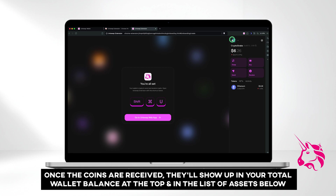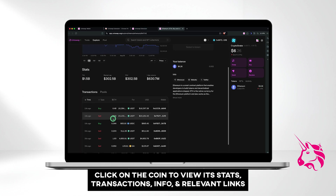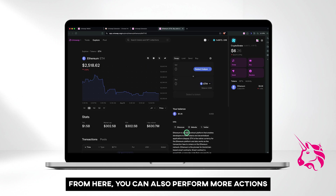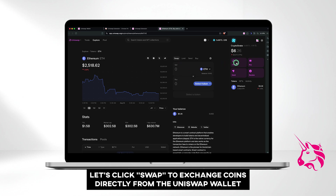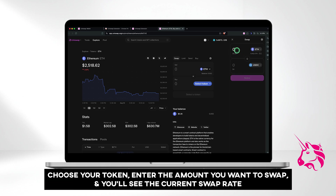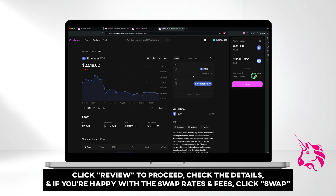Once the coins are received, they'll show up in your total wallet balance at the top and in the list of assets below. Click on the coin to view its stats, transactions, info, and relevant links. From here, you can also perform more actions. Let's click Swap to exchange coins directly from the Uniswap wallet. Choose your token, enter the amount you want to swap, and you'll see the current swap rate. Click Review to proceed, check the details, and if you're happy with the swap rates and fees, click Swap.